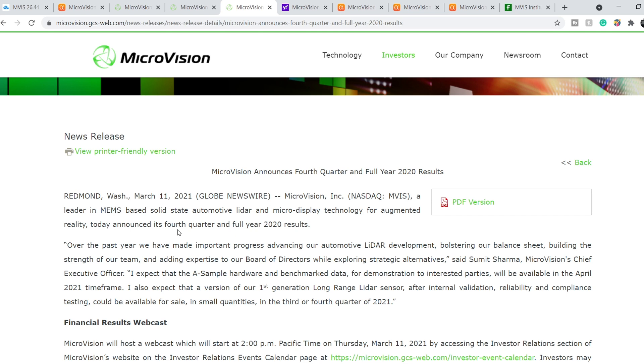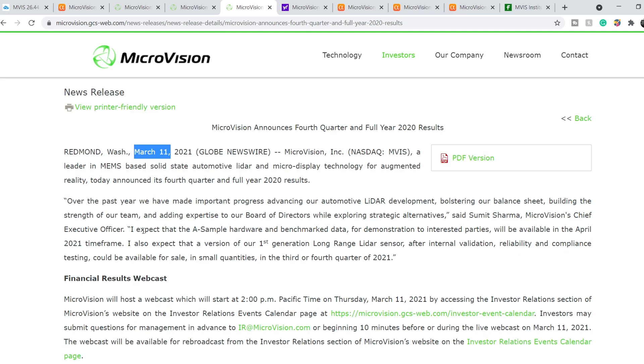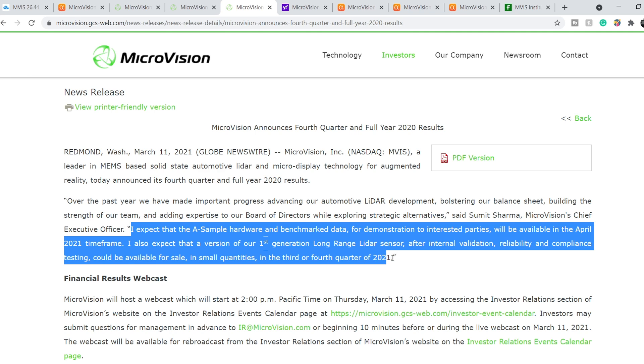According to this information, basically it is also a press release from Microvision published on March 11th. Right here, Samit Sharma said that I expect the A-sample hardware and benchmark data for demonstration to interested parties will be available in the April 2021 timeframe. This means if he won't show this A-sample on this webcast, or if he won't provide any information about this LiDAR sensor, it might be quite negative catalyst for the price of this company. On top of that, we have to keep in mind that we still have a bunch of restrictions during this pandemic, and it might negatively affect even Q1 2021.